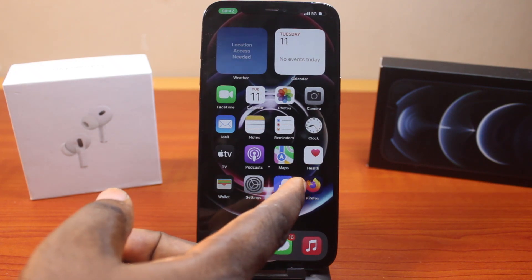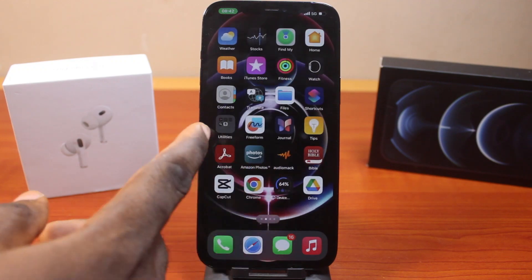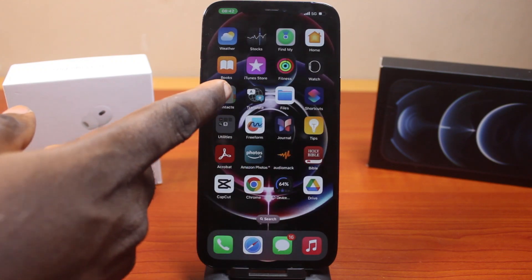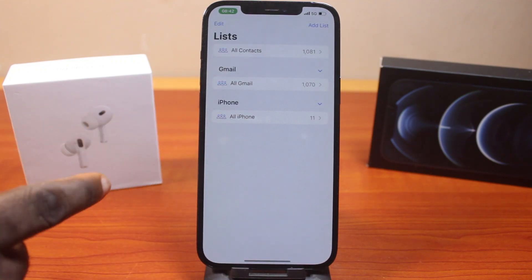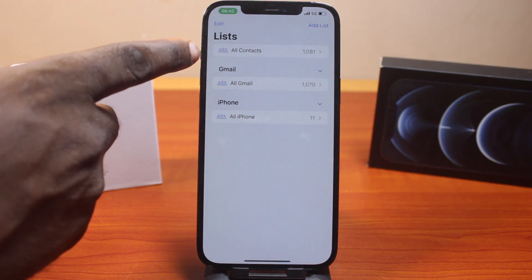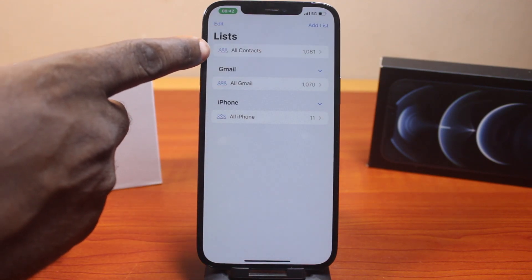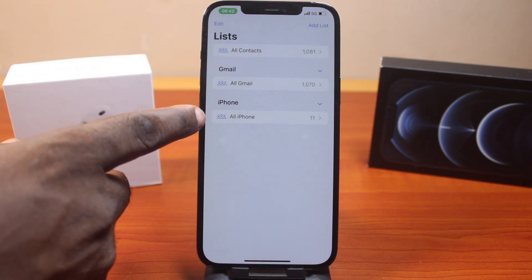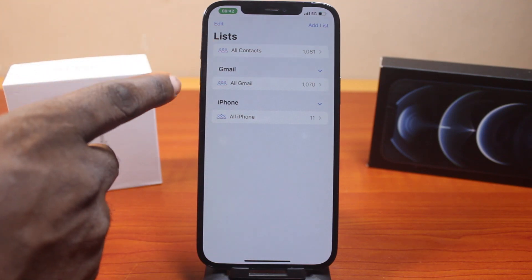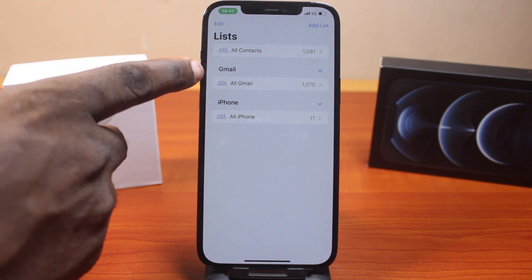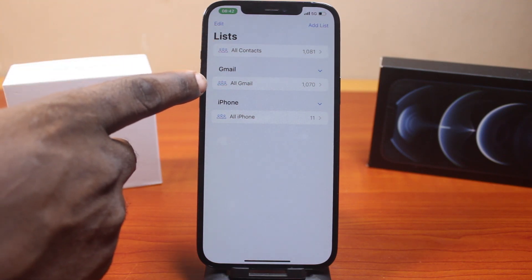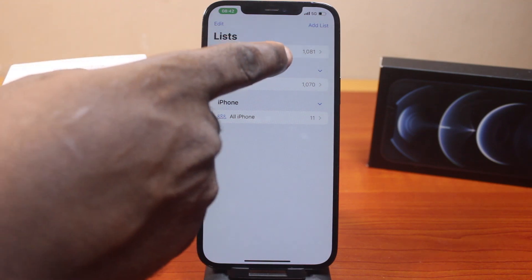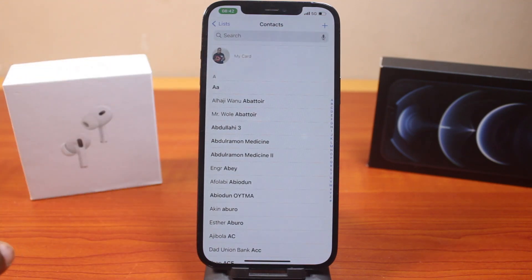Now the first thing to do if you want to delete a contact on iPhone is open the Contacts application on your device. Then click on whether you want to check all contacts, Gmail, or iPhone contacts. If you want to delete a contact on Gmail, click on all Gmail, or click on all contacts to access all your contacts on your iPhone.